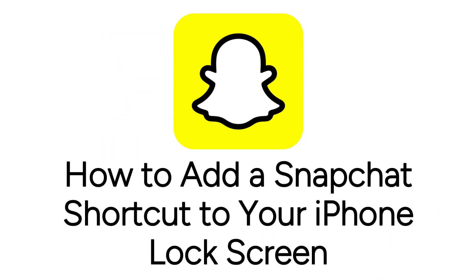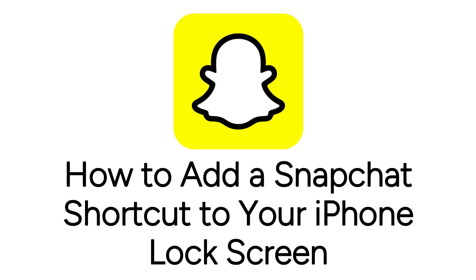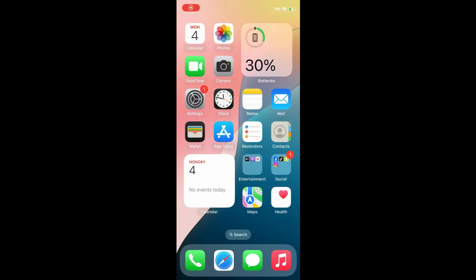I'm Jessica, and in this video, I'll show you how to add a shortcut to the Snapchat camera to your iPhone lock screen. Now let's get started.